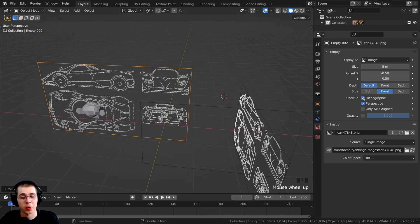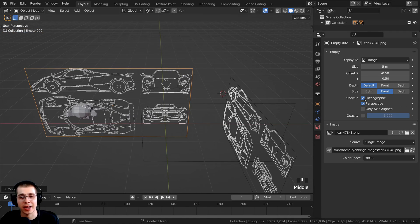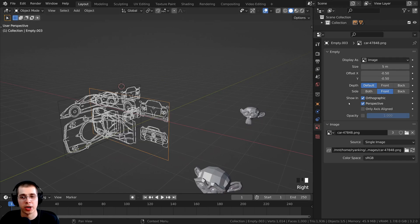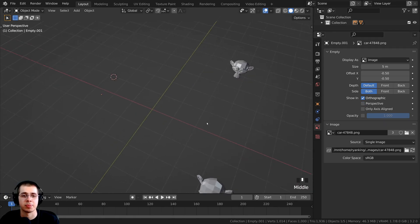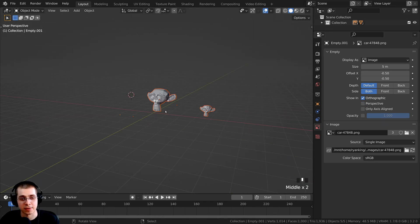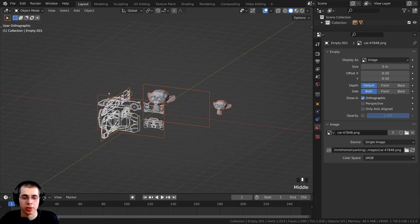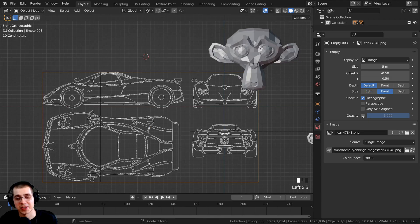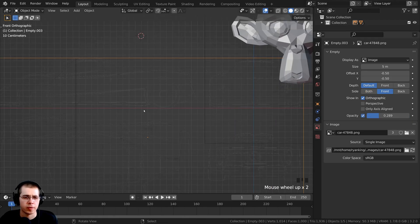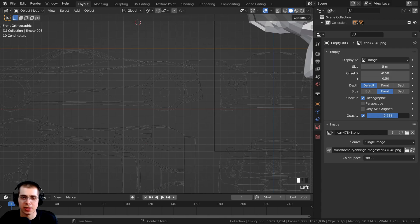There is also the Show in Orthographic and Perspective option. I like to turn Perspective off so that when I'm looking around in 3D space, I can't see the references in perspective view unless I press 5 for orthographic view, or press 1, 3, or 7 for the standard views. There is also a handy Opacity setting — if you don't want to see the reference that clearly, you can just turn the opacity down.